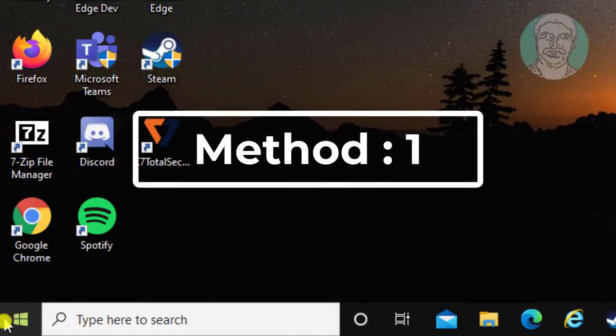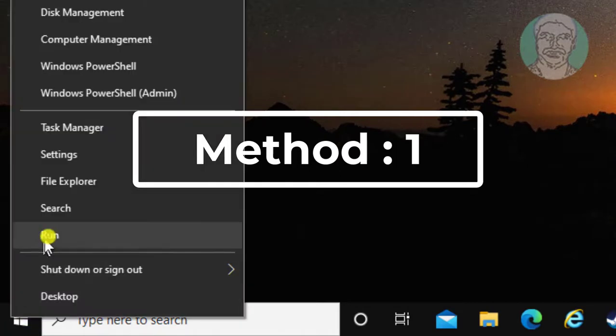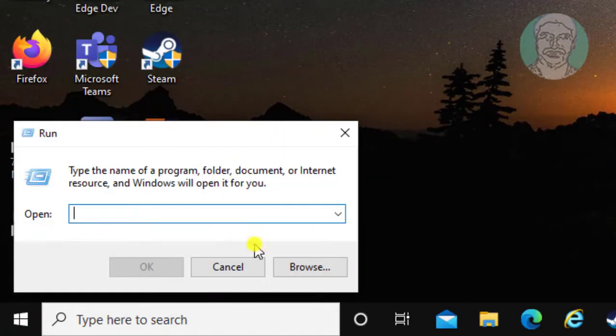First method: right click the start button, click run. Type device pairing wizard, click OK.